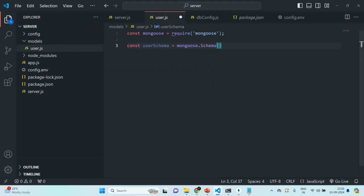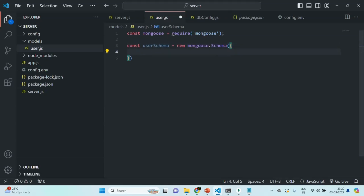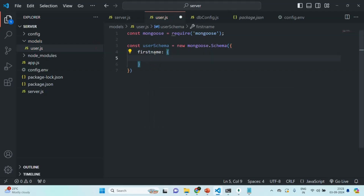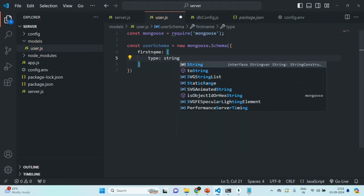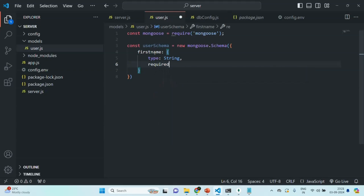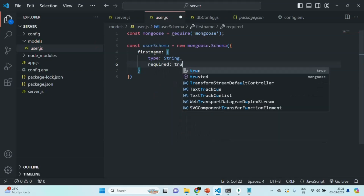When we call this Schema here, we also need to use the new keyword. So using the new keyword, we are calling mongoose.Schema, and to this we need to pass an object. In that object, we need to specify the structure of the user object. For the user object, I want to have a firstName property, and the type for this firstName is going to be String. This firstName is going to be a required field, so I'm going to set required to true.